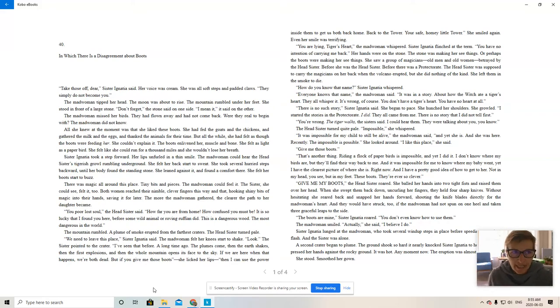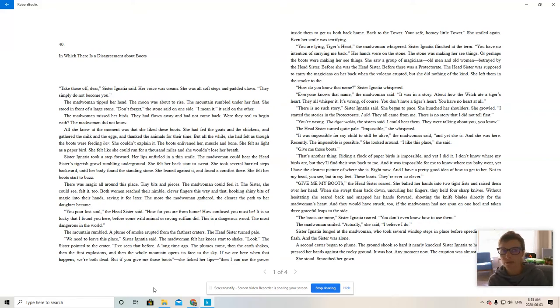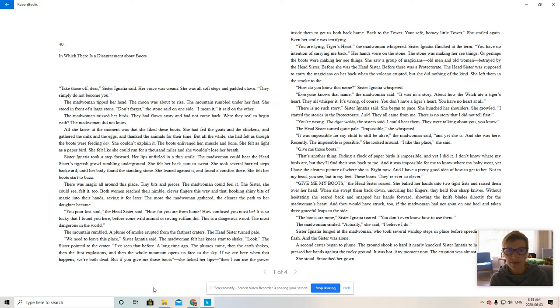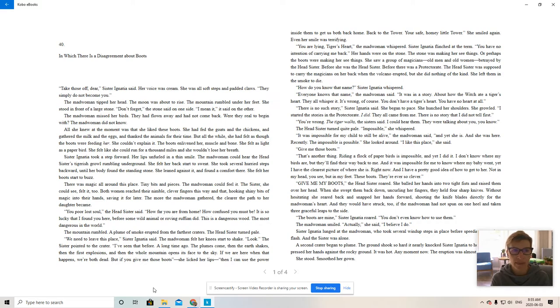Chapter 40, in which there is a disagreement about boots. Take those off, dear, Sister Ignatius said. Her voice was cream. She was all soft steps and padded claws. They simply do not become you.